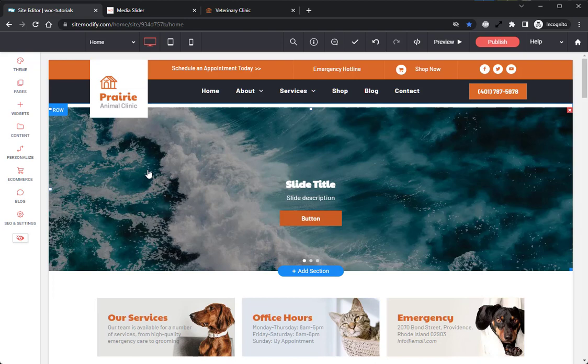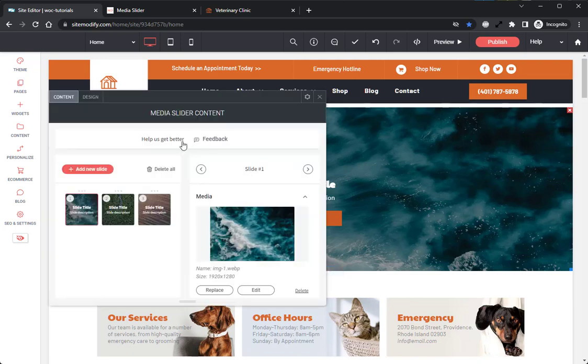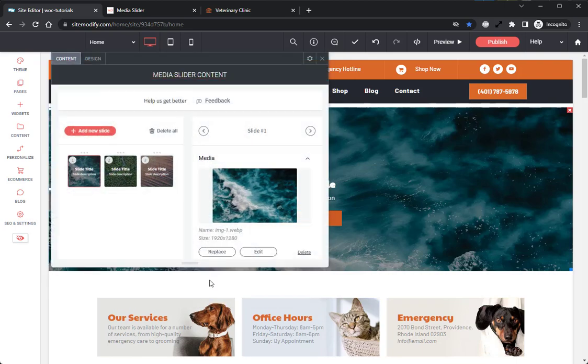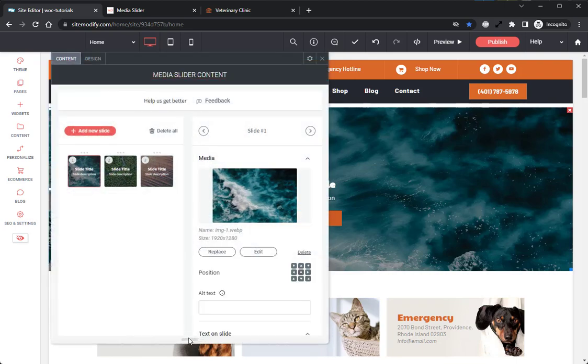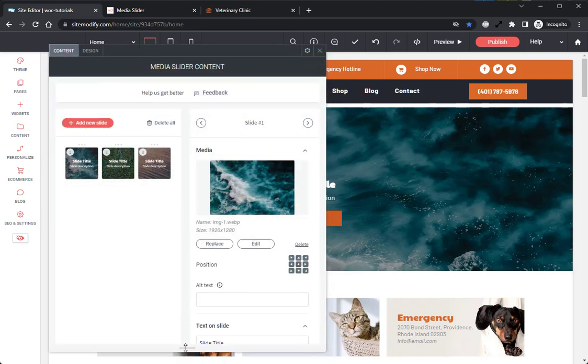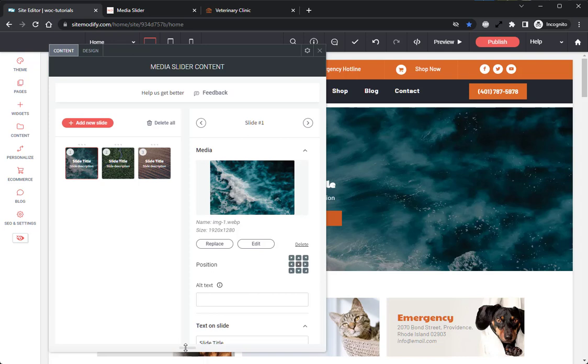Now immediately we see the Media Slider is already looking pretty good right out of the box, but we want to add our own content into this widget and style the text a bit, so let's take a look at how to do that. We'll open the widget and start in our Content panel. Here in the Content panel, there are a number of options available. If you've ever used the Photo Gallery Widget or the Original Image Slider Widget, then you should be pretty familiar with how to set up and use this widget. That said, let's run through a few options here.